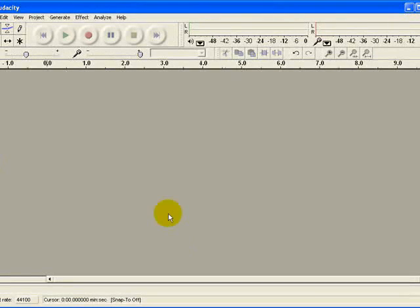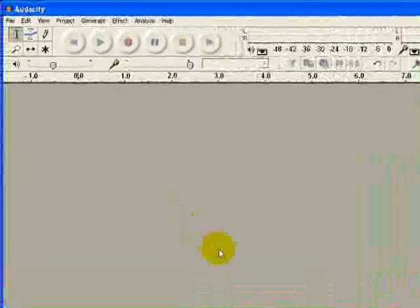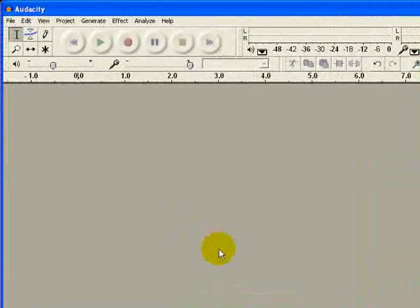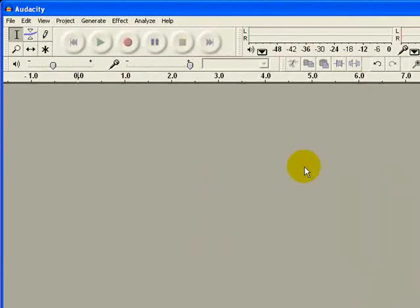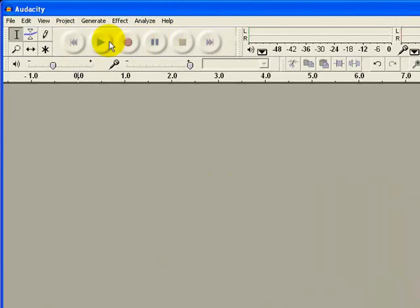When you have downloaded Audacity and installed it, this is the screen that you will be confronted with. Now granted like any program that you've probably not used before, it does look a bit daunting. The thing you only need to concentrate yourself on is these controls up here. This is basically play, record, pause and stop button.